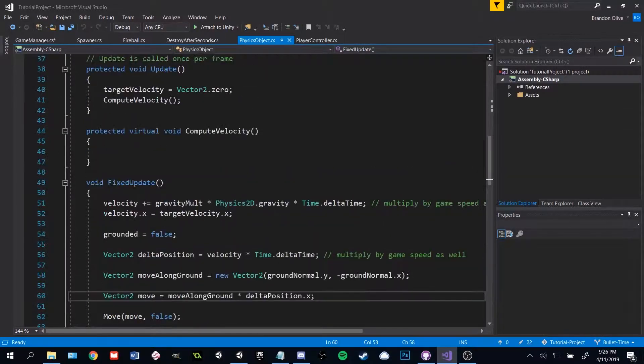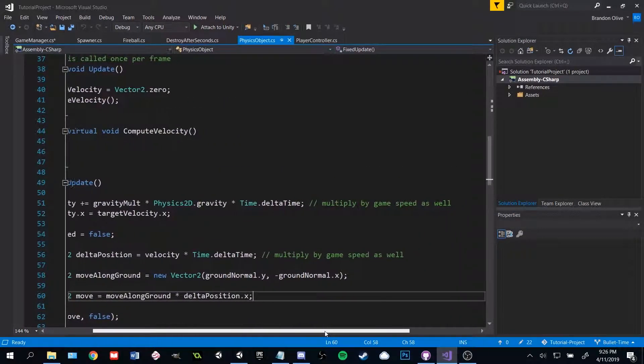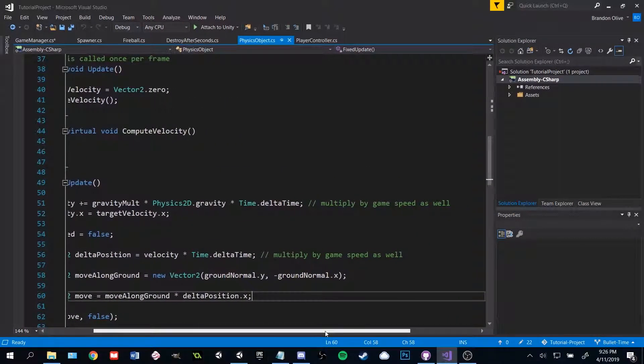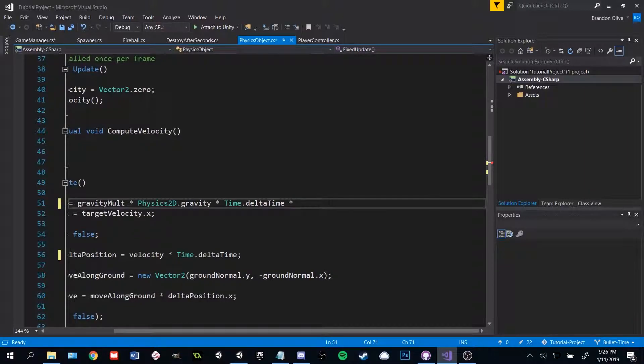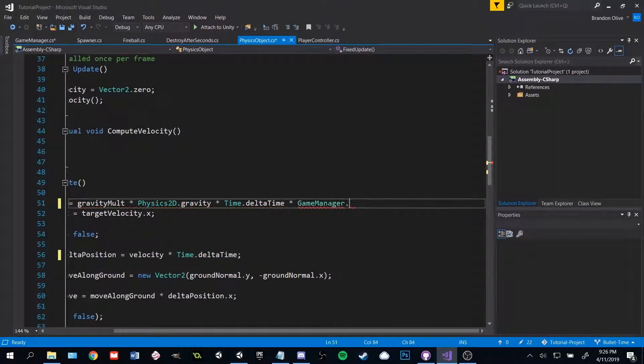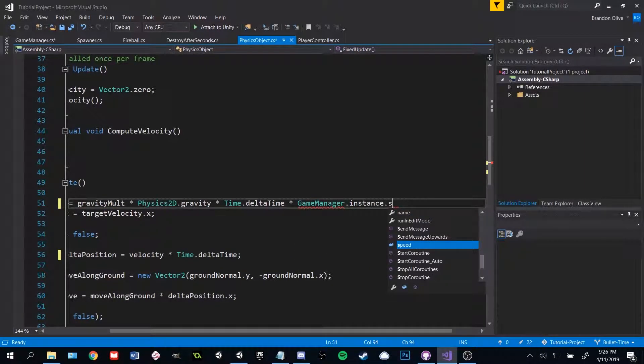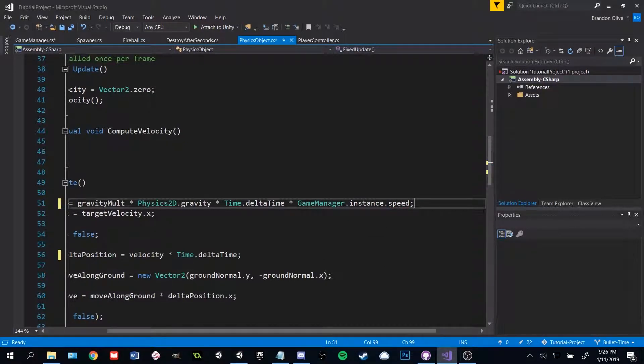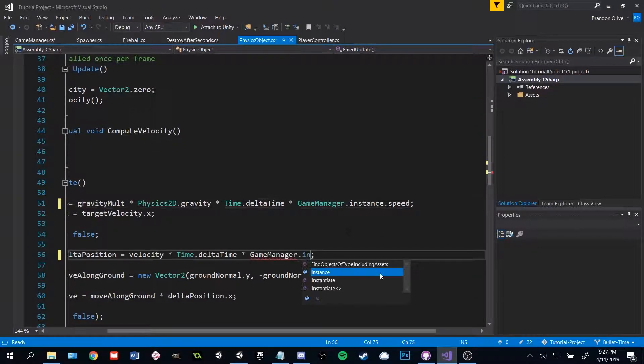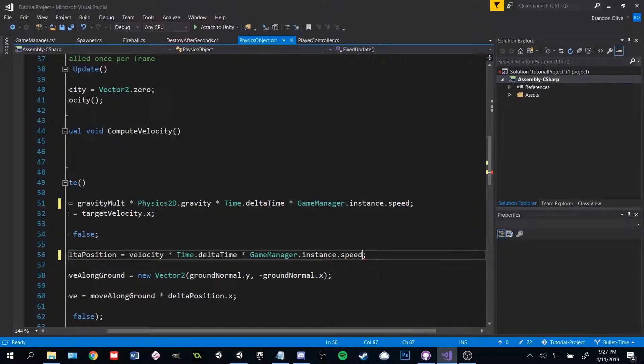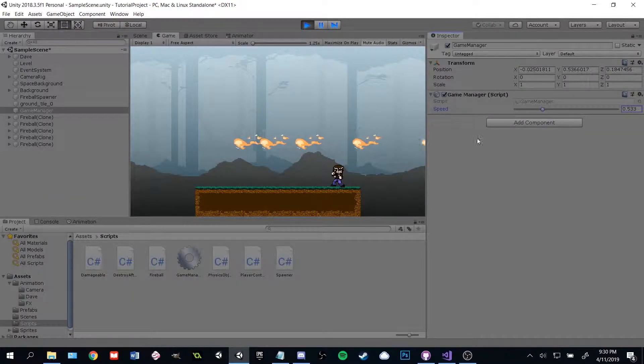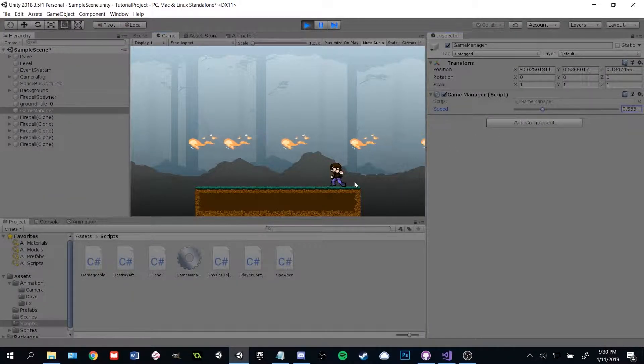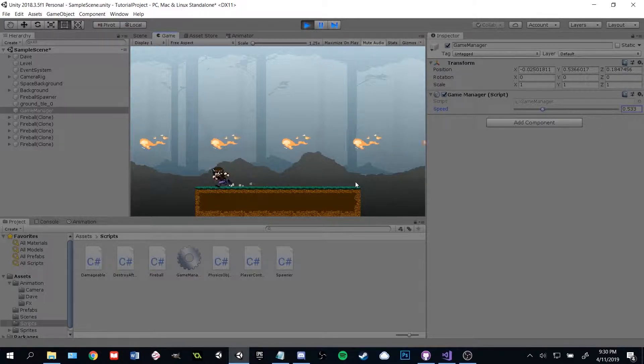Now in the player's movement code, all we have to do is multiply their velocity by the game manager's speed. Because we use that fancy singleton thing, we can access the speed with just a single line of code: game manager dot instance dot speed. If you hit play, you might notice that the player moves slower or faster when we adjust the speed, which is exactly what we want.